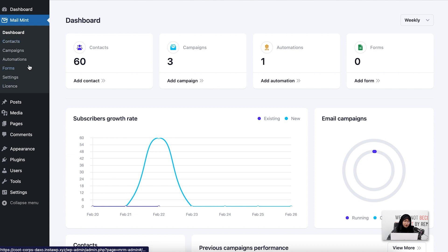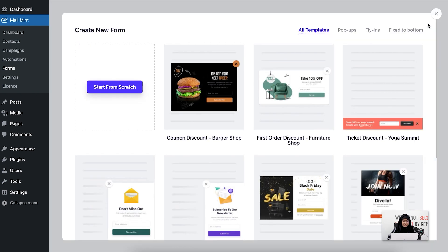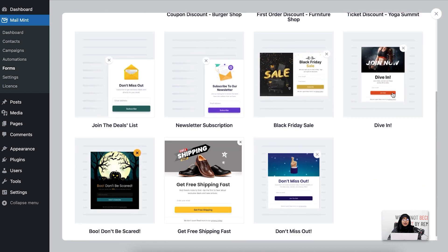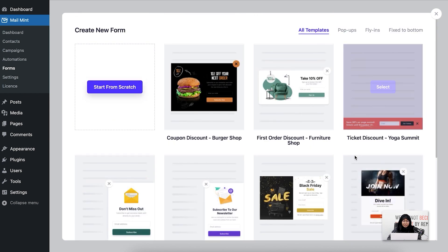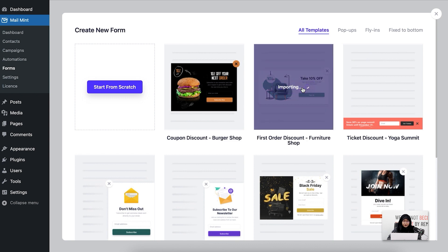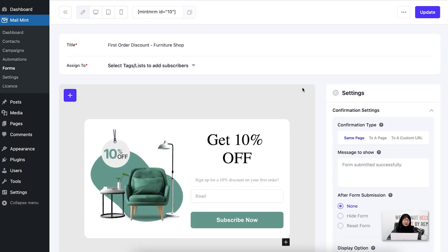First, let's go to the forms module. Once I go there, I click new form and you can see that all the pre-made form templates have appeared here. Let me select one. Now you can see the specific form has been loaded here. Let me go through the settings section of each form very quickly.